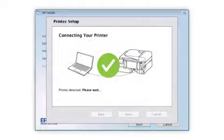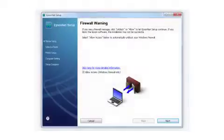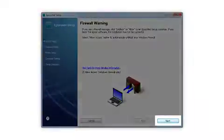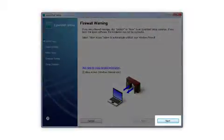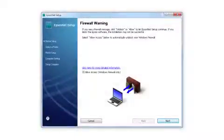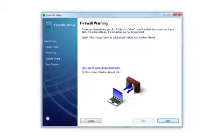Your printer is detected. At this screen, click Next to allow setup to continue. If you see an alert message from your firewall or anti-spyware software, be sure to select Unblock or Allow.